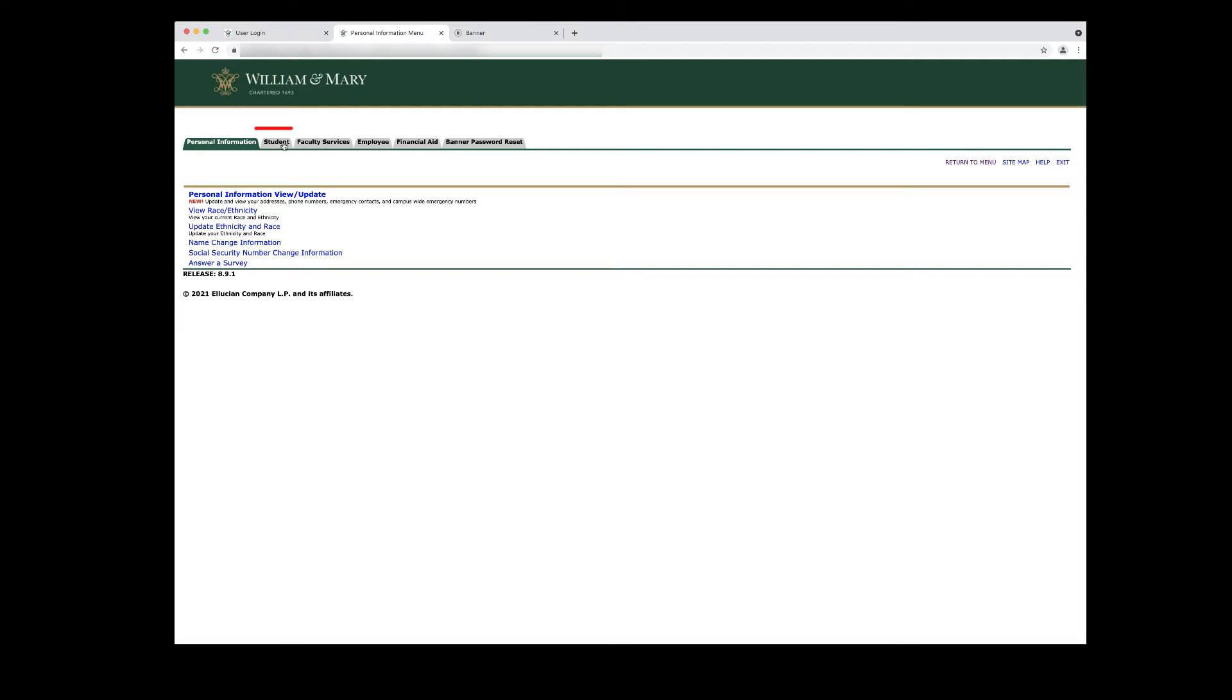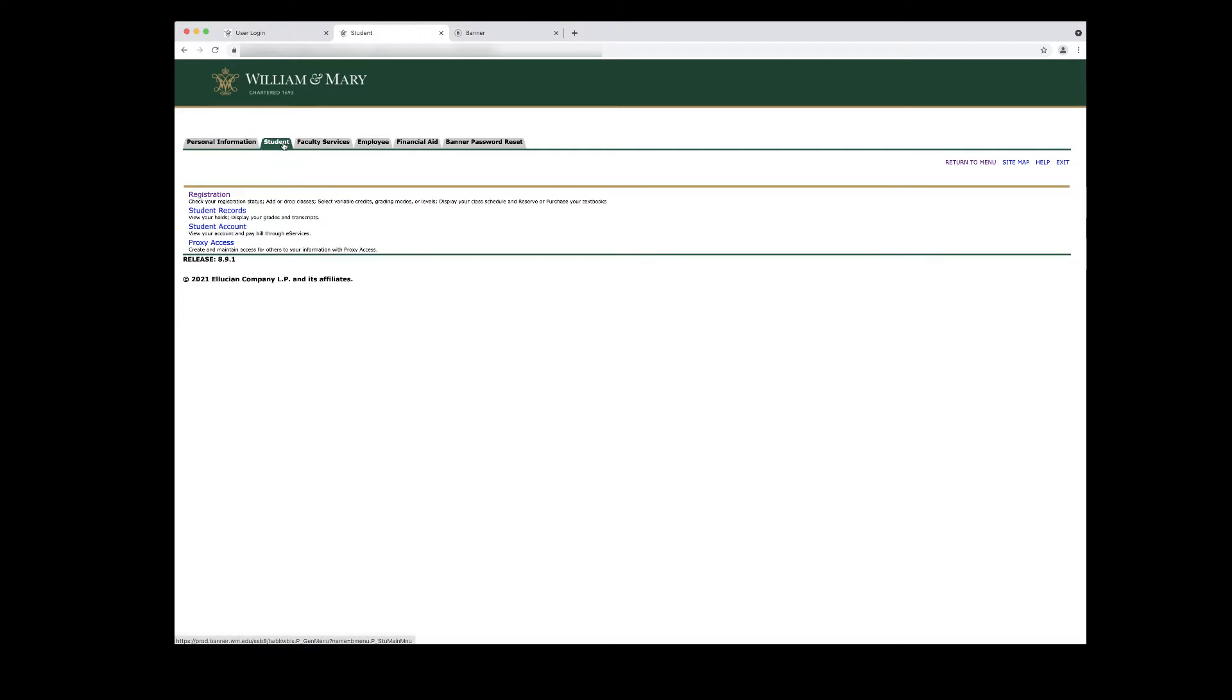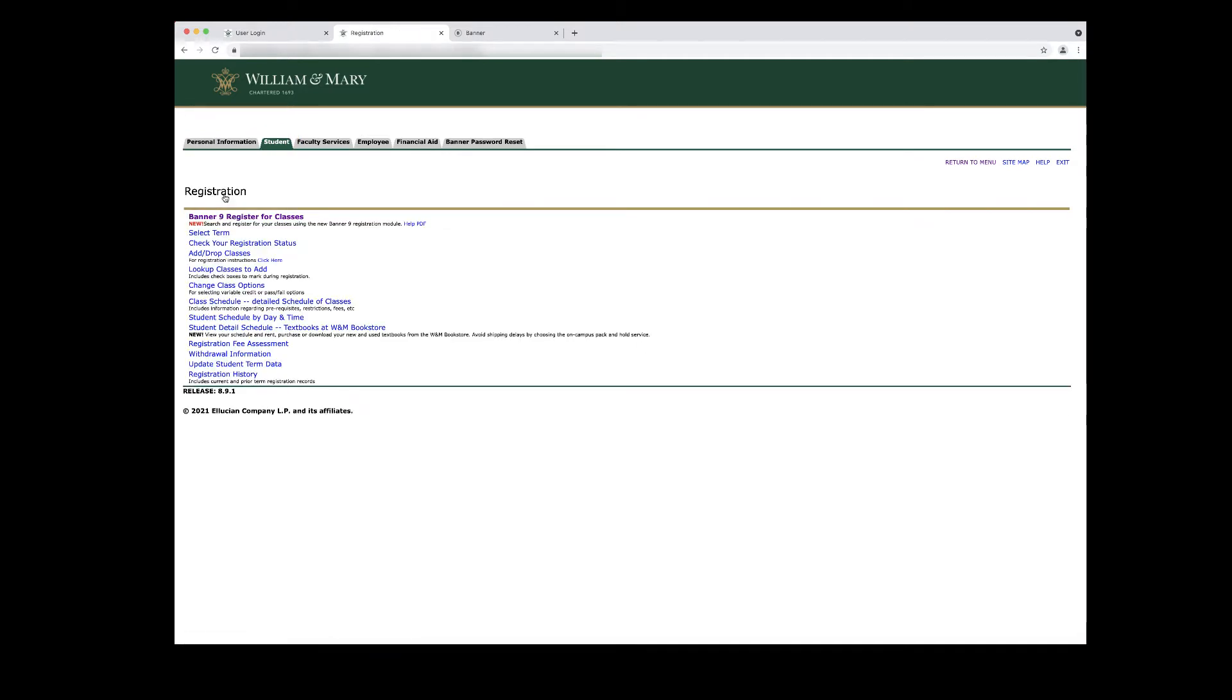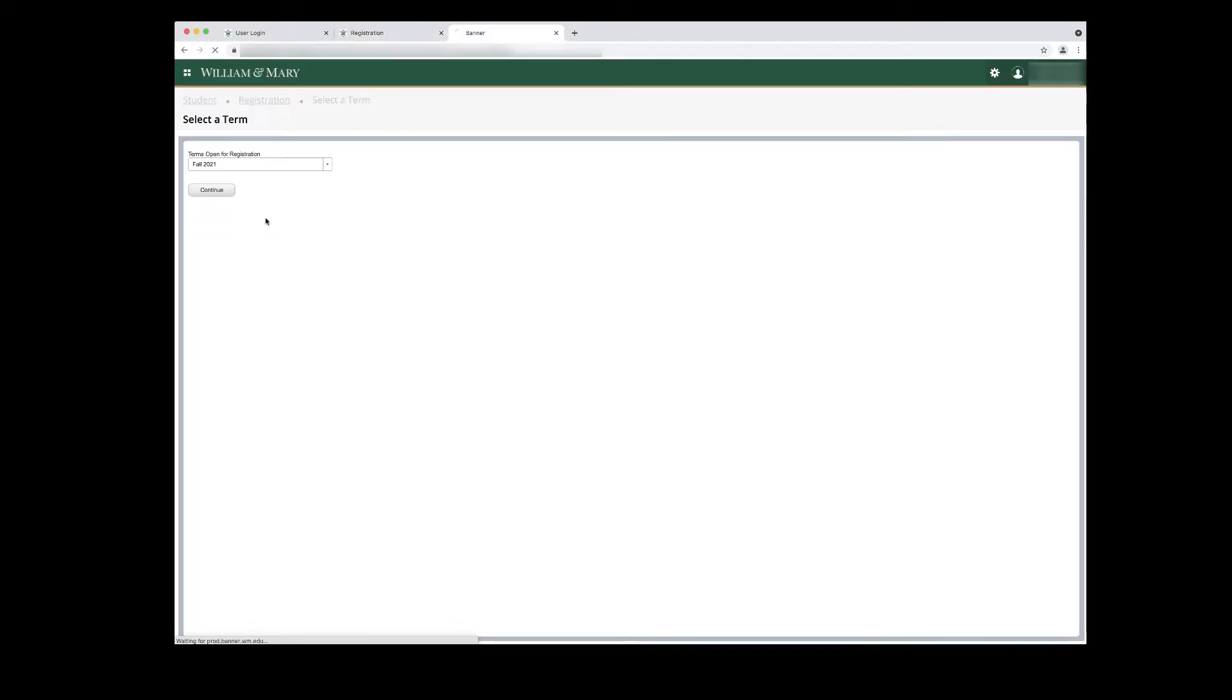In Banner Self Service, click the Student tab, the Registration link, then click the link for Banner 9 Register for Classes.